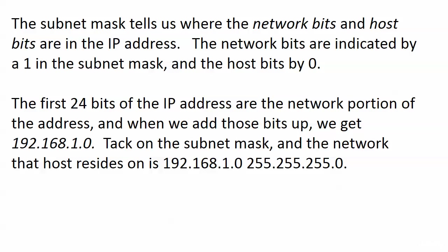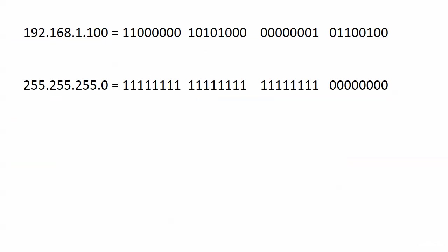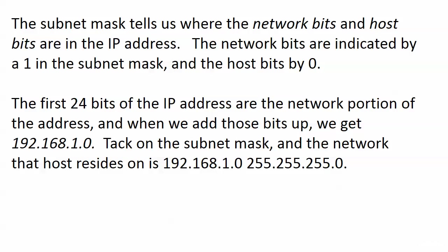Now the first 24 bits of this particular IP address are the network portion of the address and when we add those bits up we get 192.168.10. We can do that without adding them back up because the line here is so clear cut as to where the subnet mask ends. So we could pretty much look at that and say okay 192.168.1, that is the network portion of the address and you would just put a 0 for that fourth octet. When you tack on the subnet mask, the network that host resides on is 192.168.1.0, 255.255.255.0.